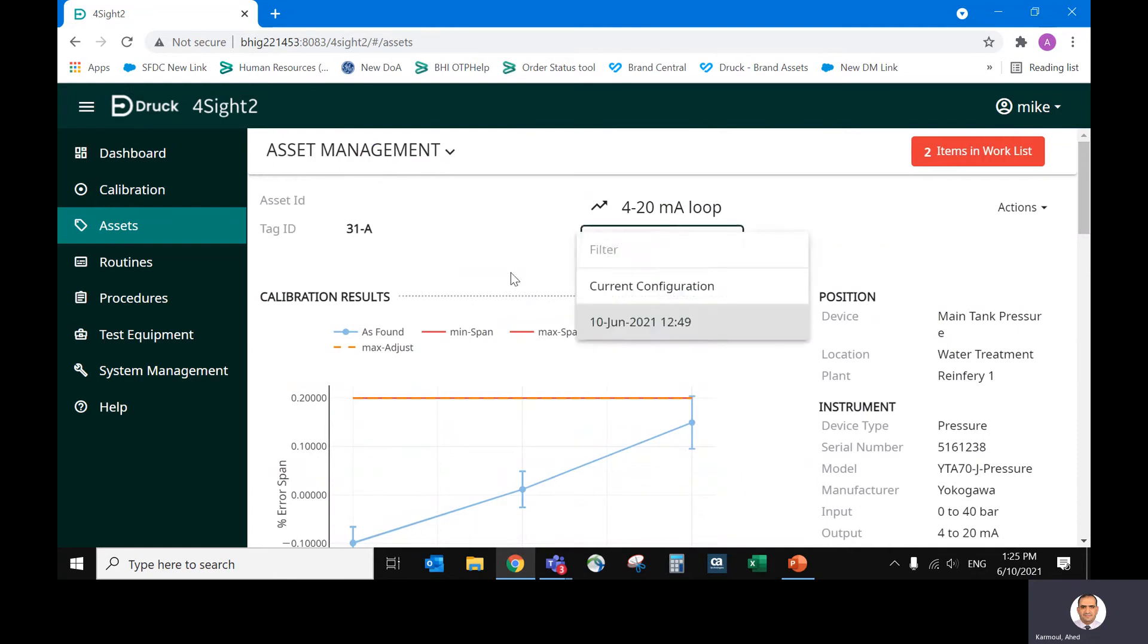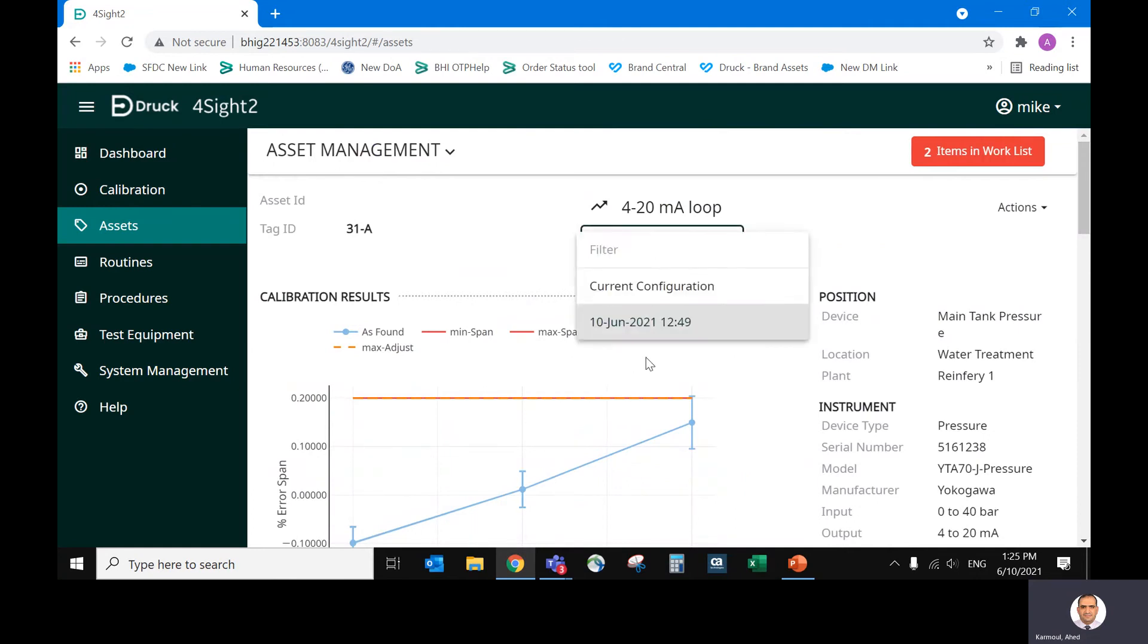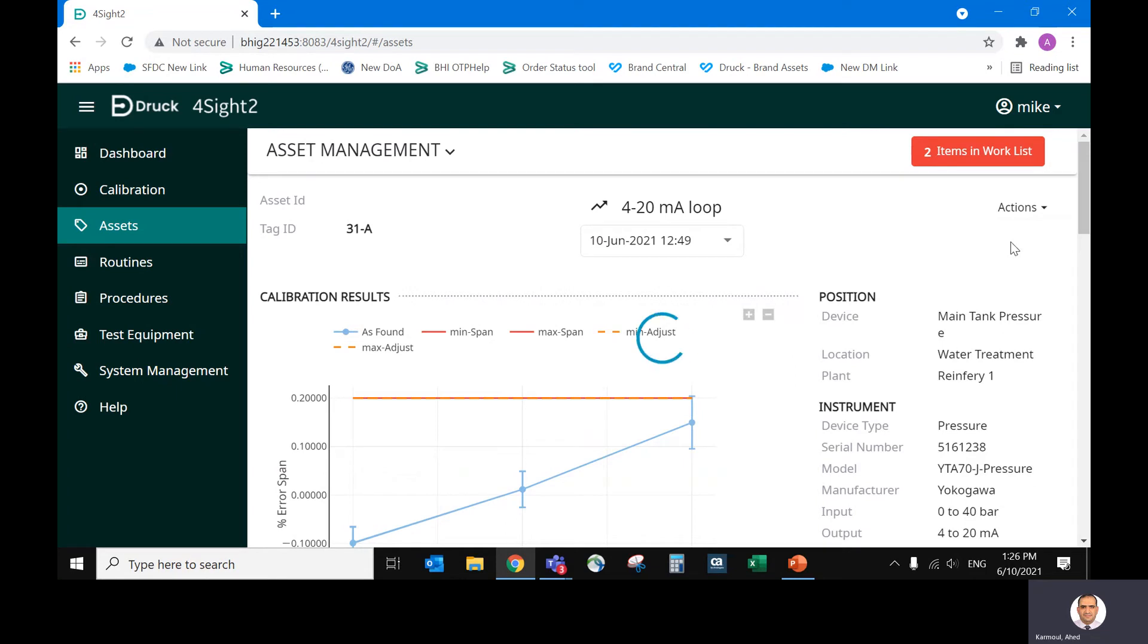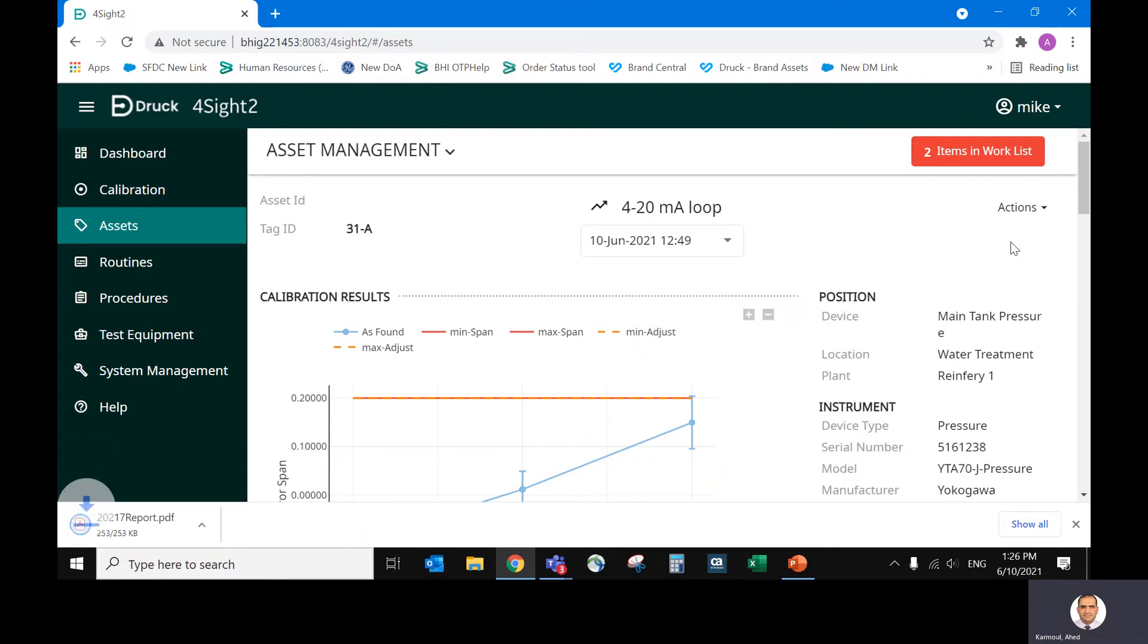In case you need any certificate at any time, you select the calibration date and actions generated. The report will be generated as per the template you have. You are eligible for a customized template when you buy the Foresight software. It depends on the license you have.